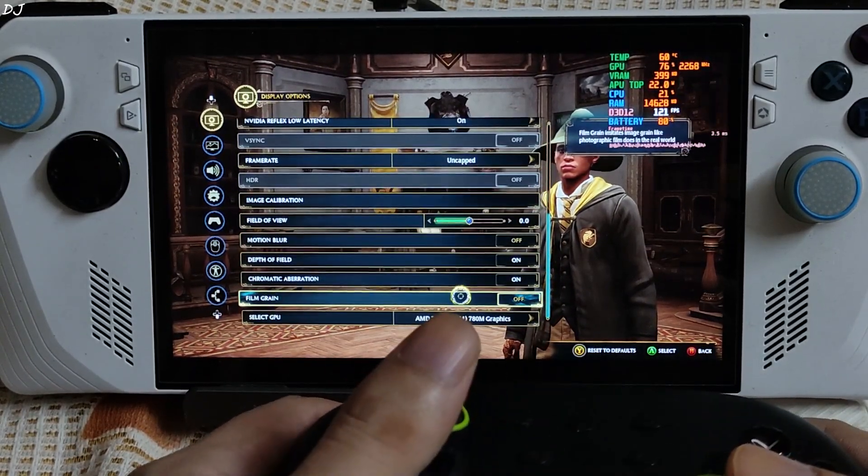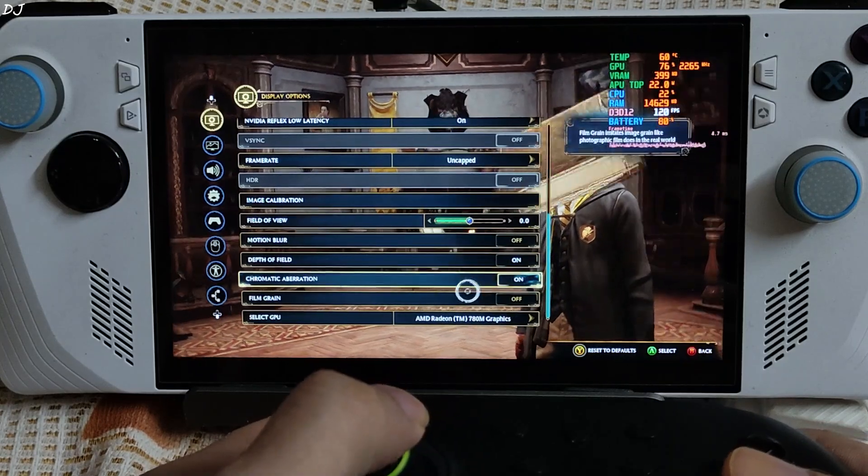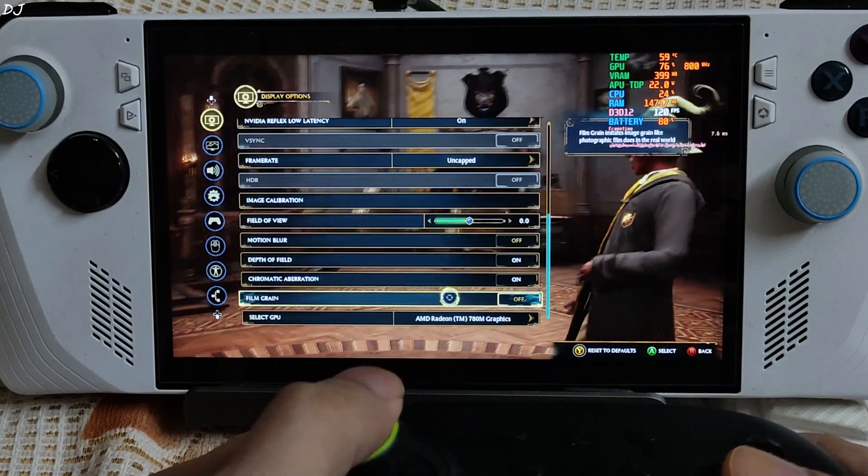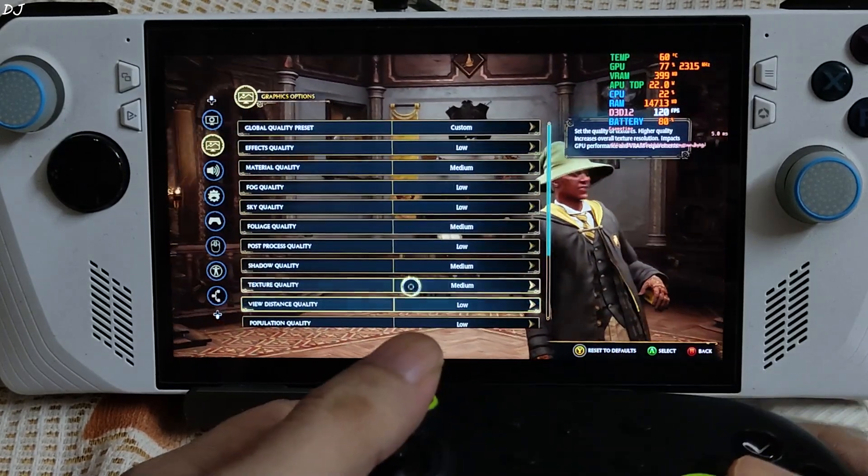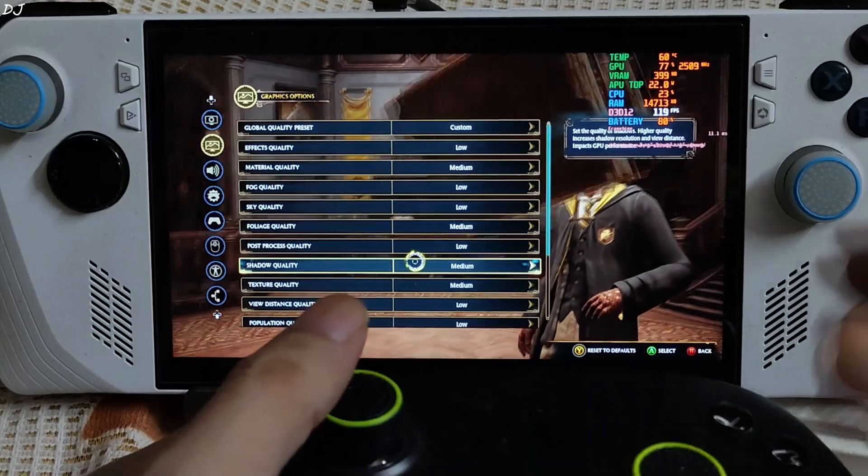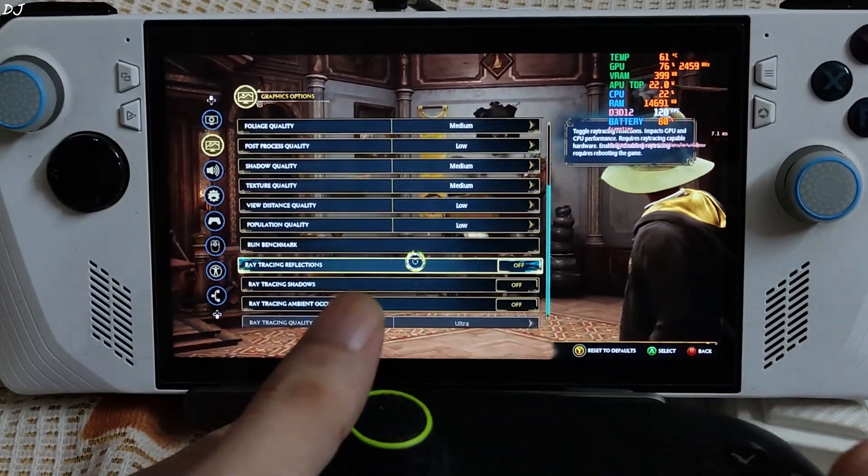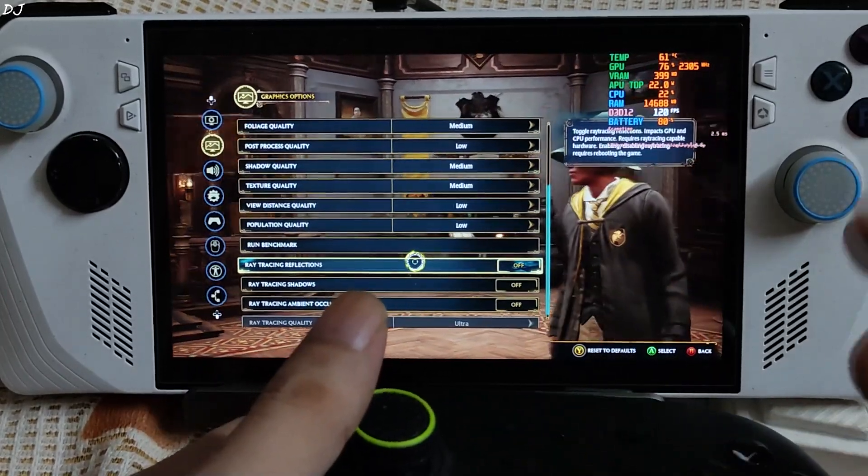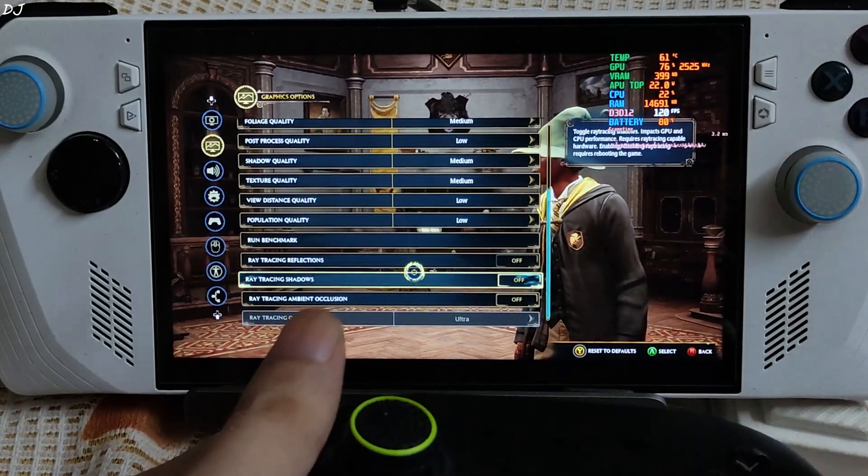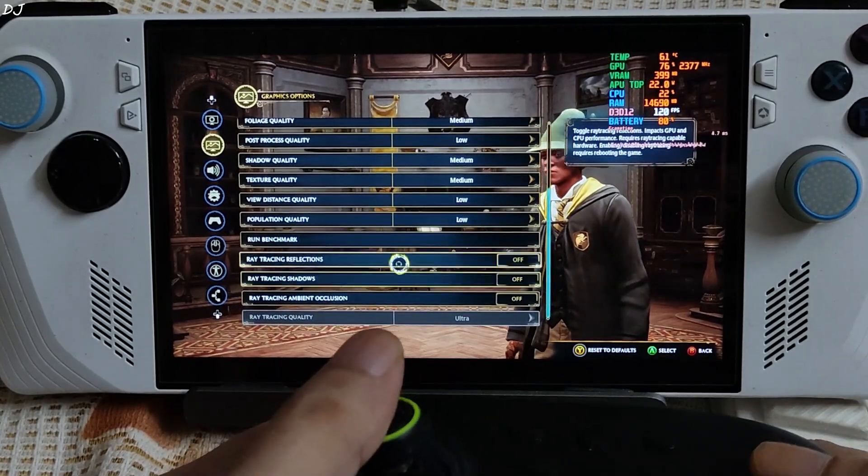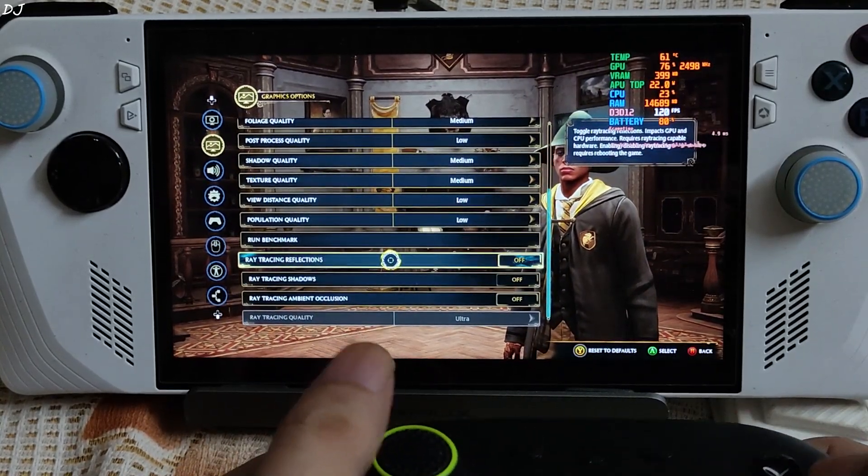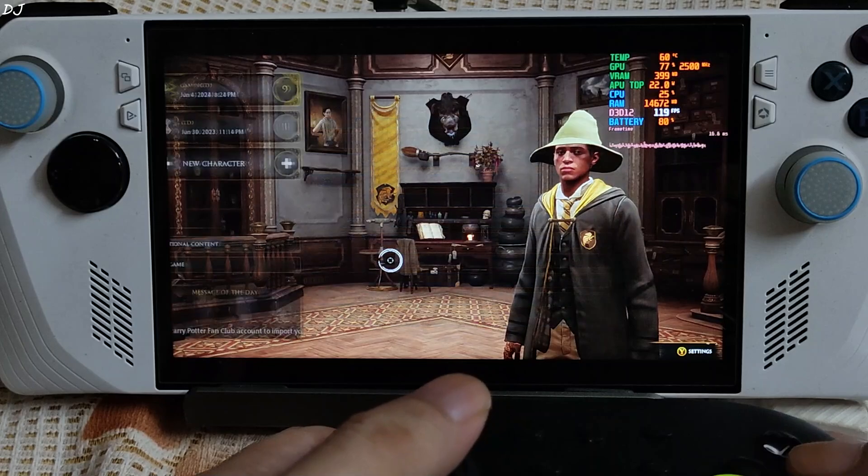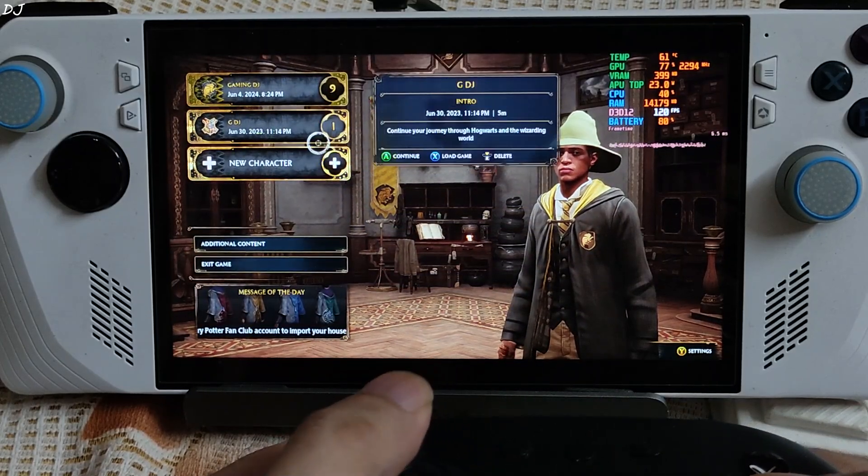I have disabled motion blur from here. Film grain also disabled. Load to medium settings. Entirely up to you. I want the base frame rate to be as high as possible, like 50 to 60. Better results with frame generation enabled. I will load Hogsmeade area.